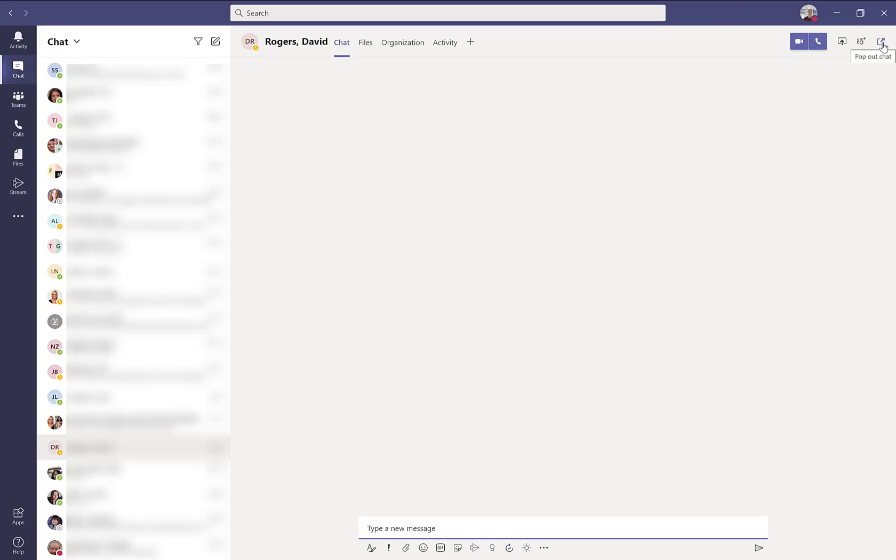The first one allows you to pop out your chat session so it becomes its own separate window. You can also use the following icon to add additional people to your chat session.